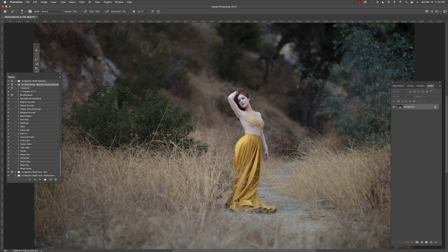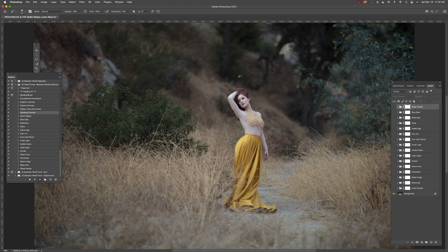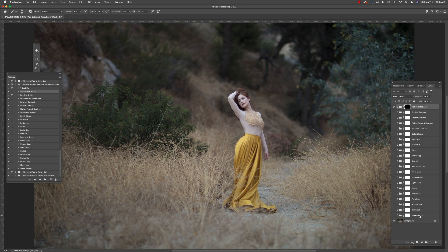Once you've installed your actions, we're going to go to the audition tool and simply hit the play button. Give it a few seconds. You will see that in your layers panel, all of your different tone options are now available to you.